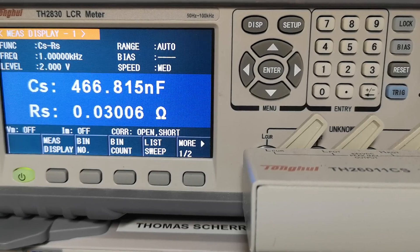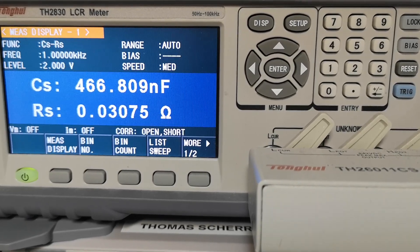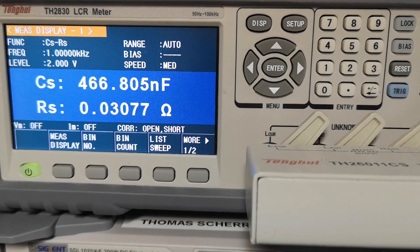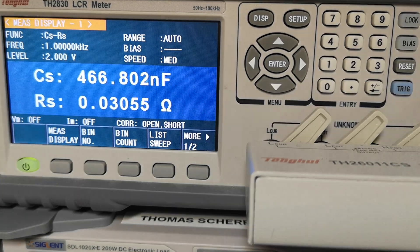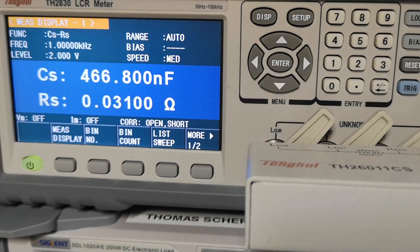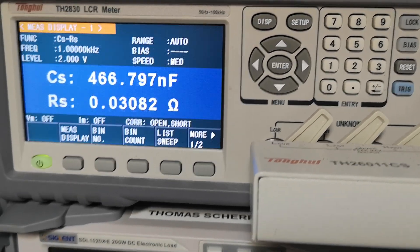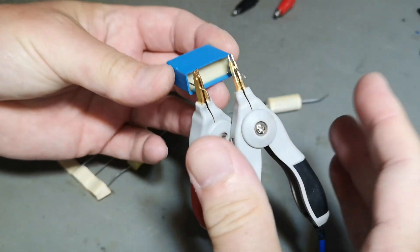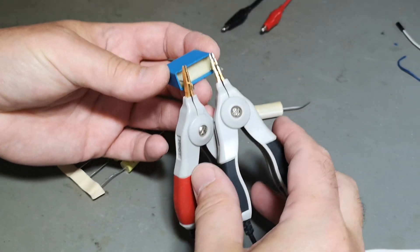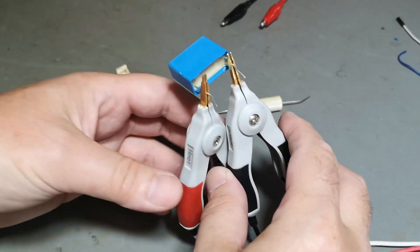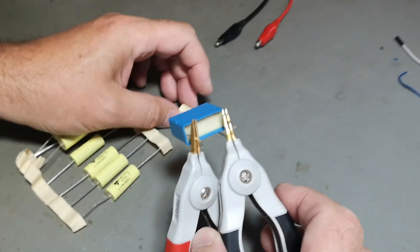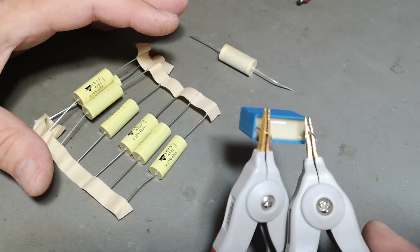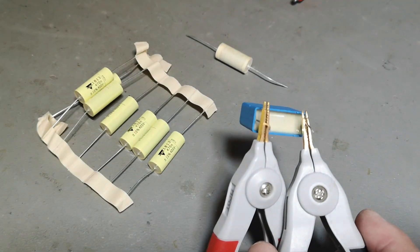So it actually beats the audiophile when it comes to series resistance. What we're not measuring here is, of course, resonance frequencies, leakage, and inductance. But that was just the pure capacitance and series resistance in this test.